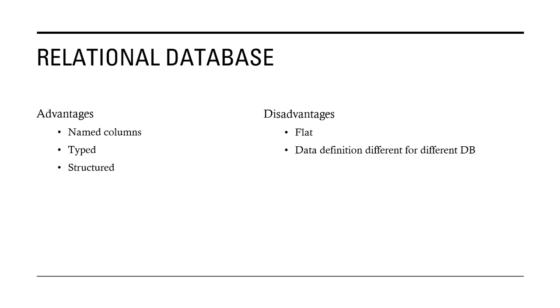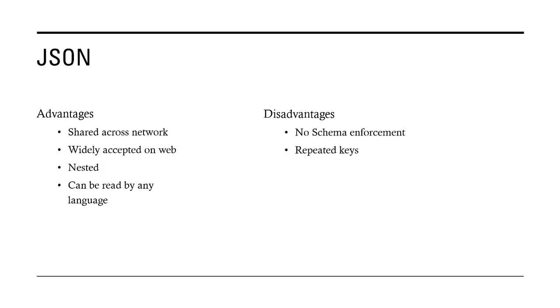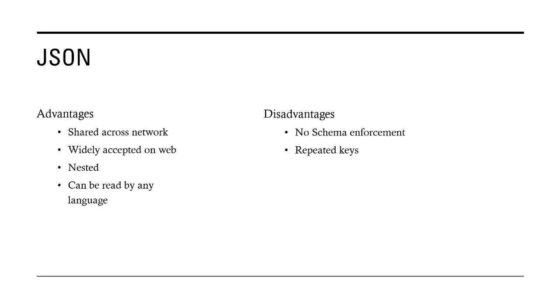Then comes the third data format which is today very widely used - extremely flexible - which is JSON, JavaScript Object Notation. Everybody has heard about JSON and that's the most popular format of data exchange. XML was also used for data exchange, but JSON nowadays is very popular because JSON is very flexible. It can be shared across network, it is widely accepted on the web, it can cater to nested data structure as well, and it can be practically read by any language.